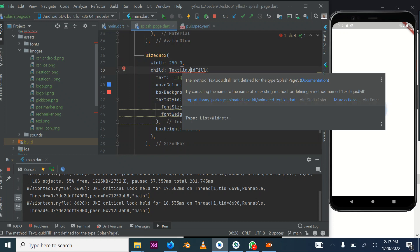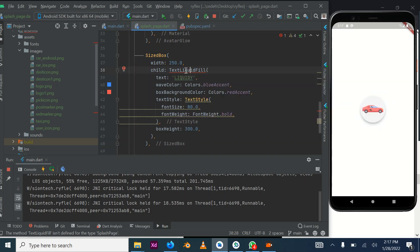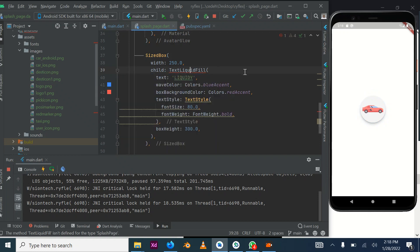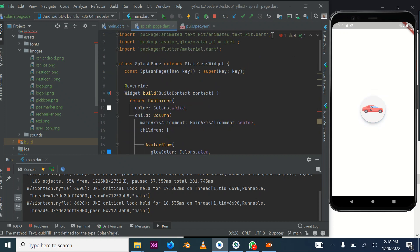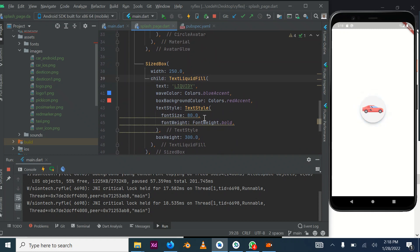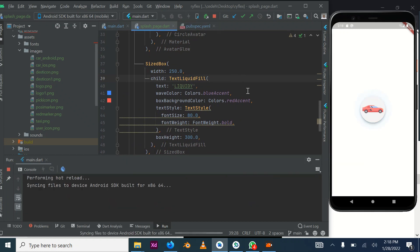It's showing an error because we haven't imported the animated_text_kit package. Put your cursor on it and it will show a balloon — press it to import the library. Alternatively you can type the import line manually. Let's see what we have with what we've imported so far.